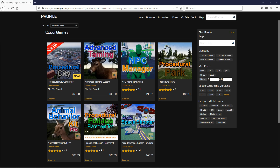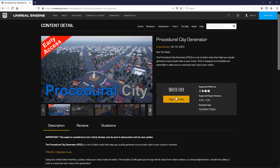Hey everyone, super exciting news — the procedural city generator has just been published in the marketplace. You can see here it's just been published. Huge thanks to all of you who have supported me. If you've been following along, this has been months and months of work. I'm really proud of what we've accomplished and really glad to have the community I have.